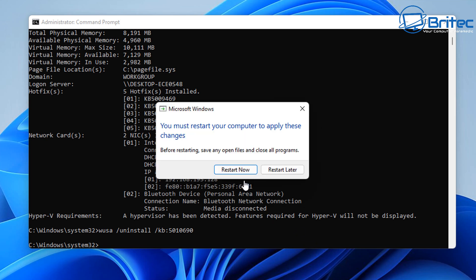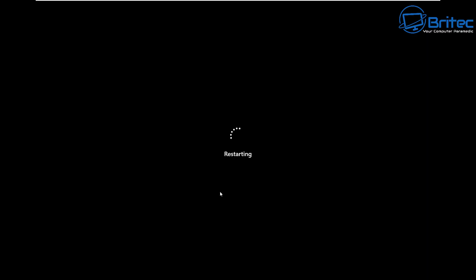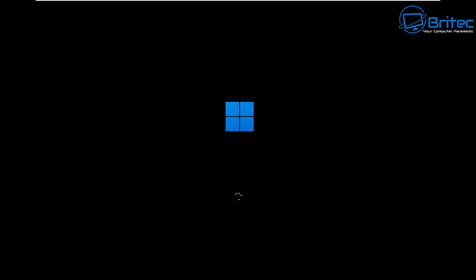So we need to restart now. It does take a fair bit of time - I've sped this process up. Your system will reboot and what will happen is it will start to remove the update that Windows installed on your system.